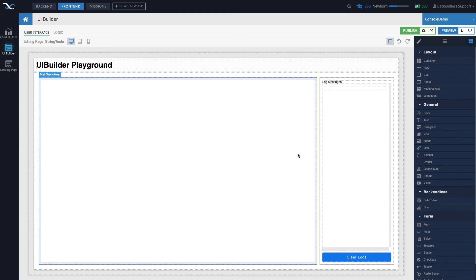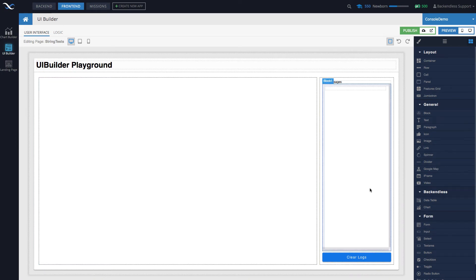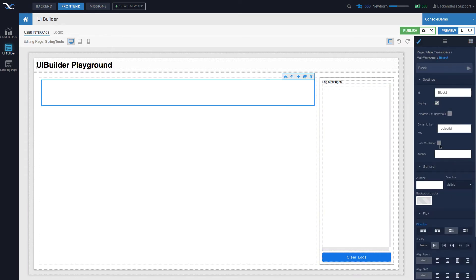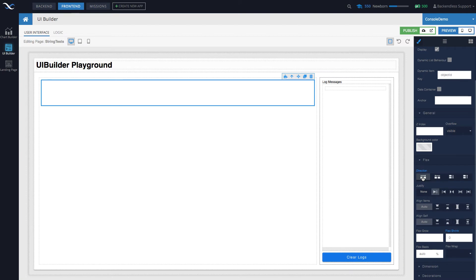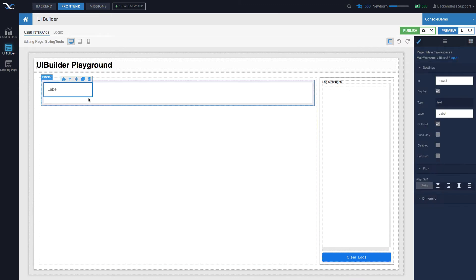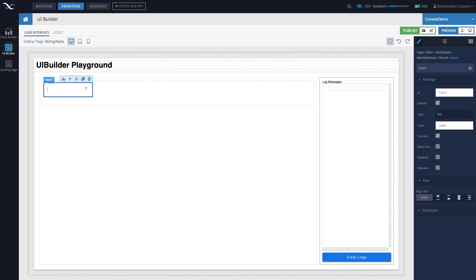The page is created as an exact replica of the playground page. We have an ability to add logging. The very first thing to do is drag a block component, select the block, change the direction left to right, and drag an input control into it.